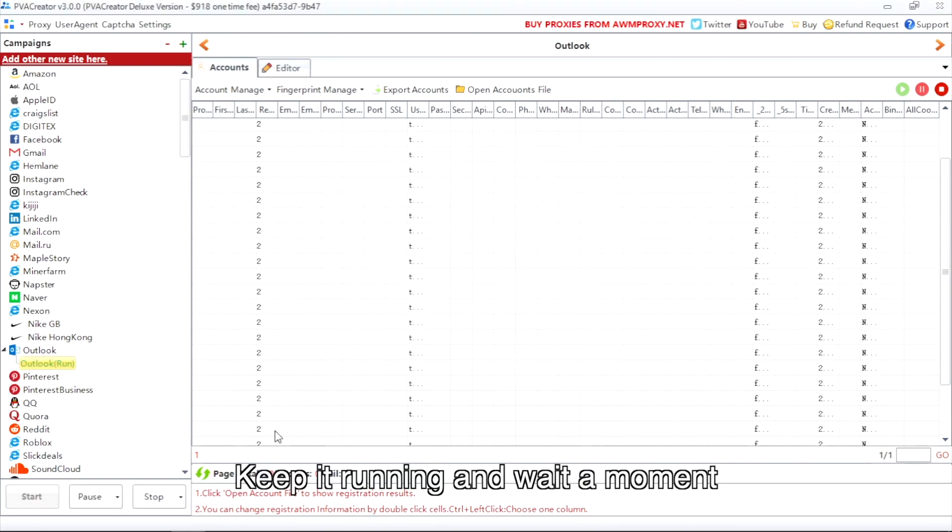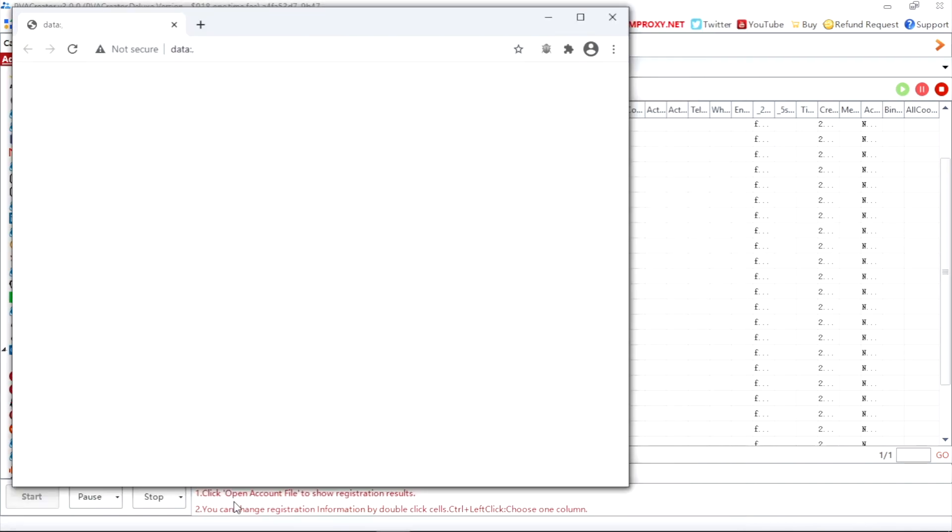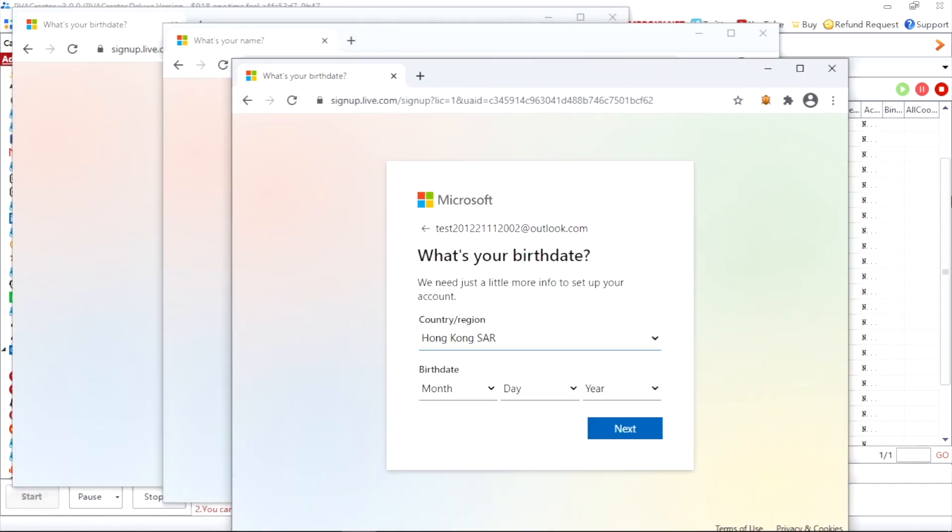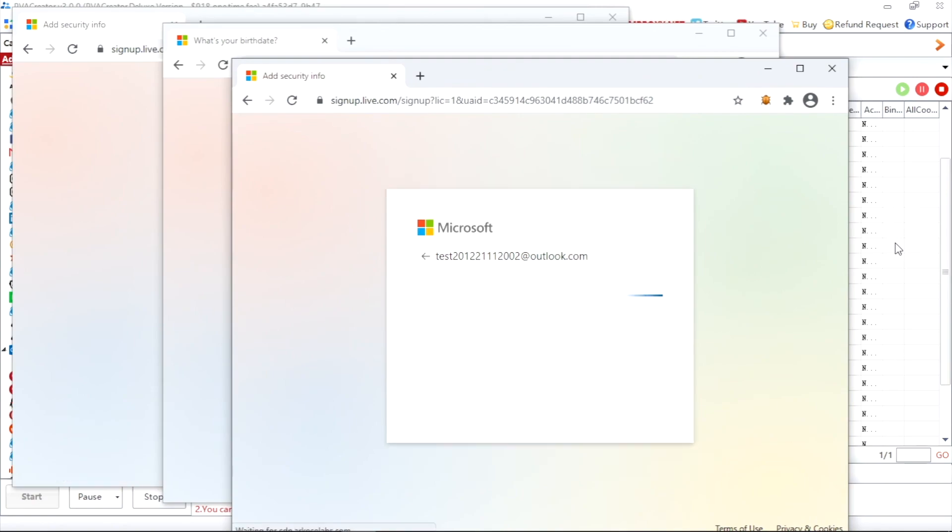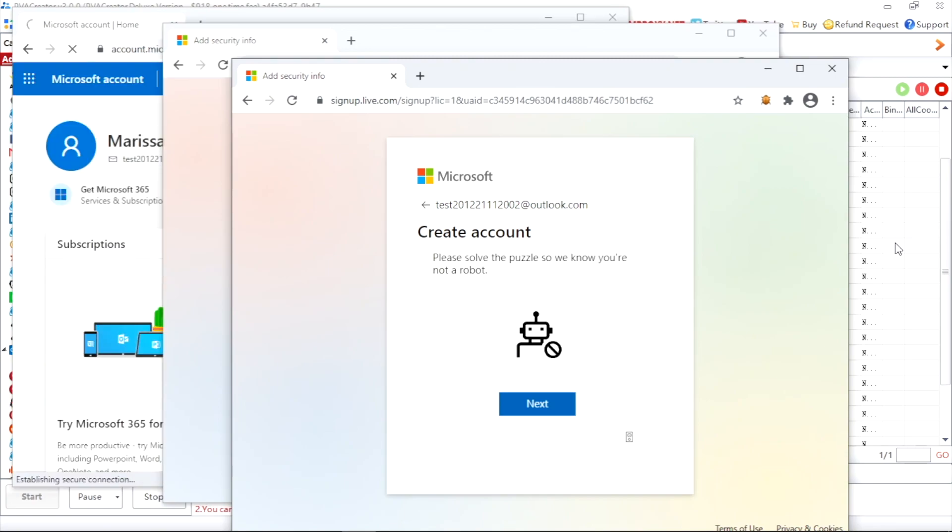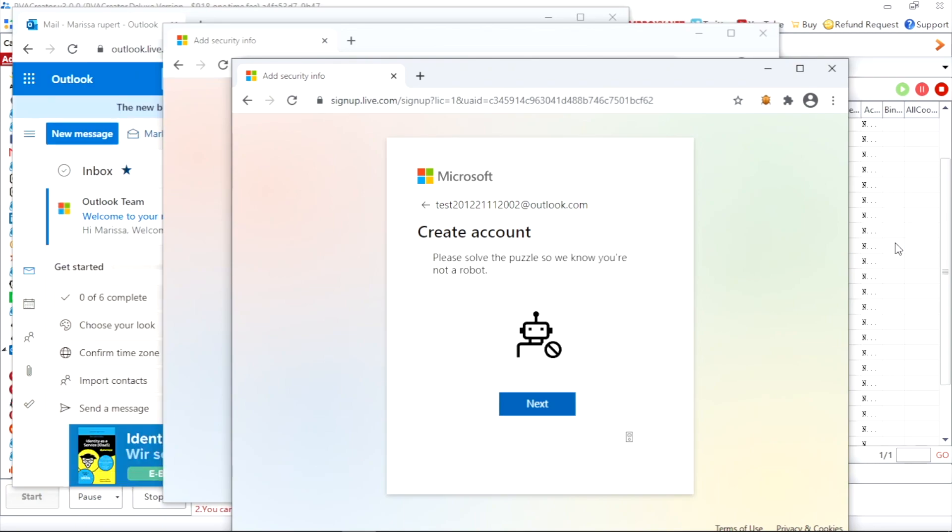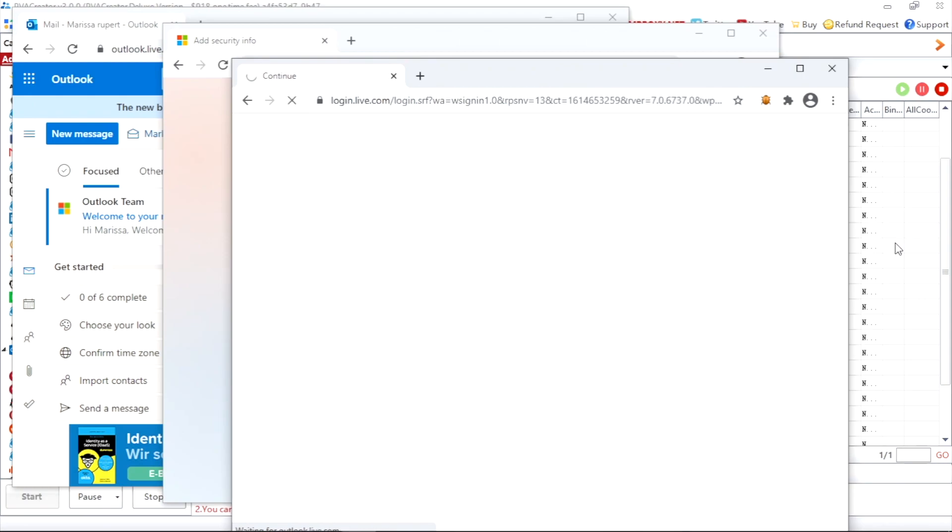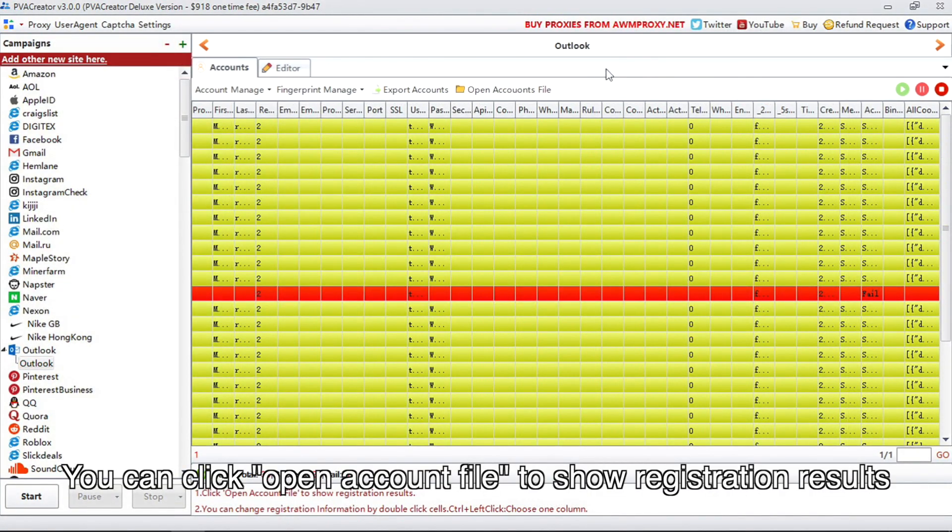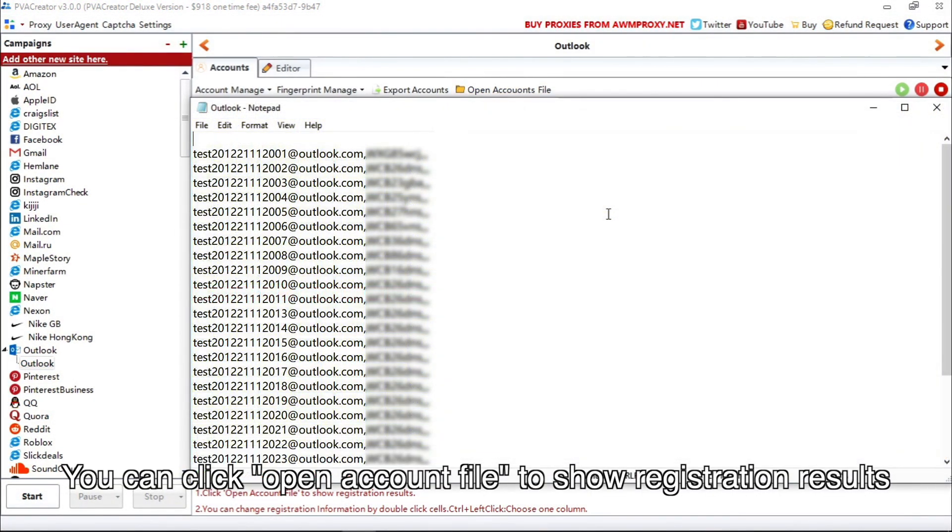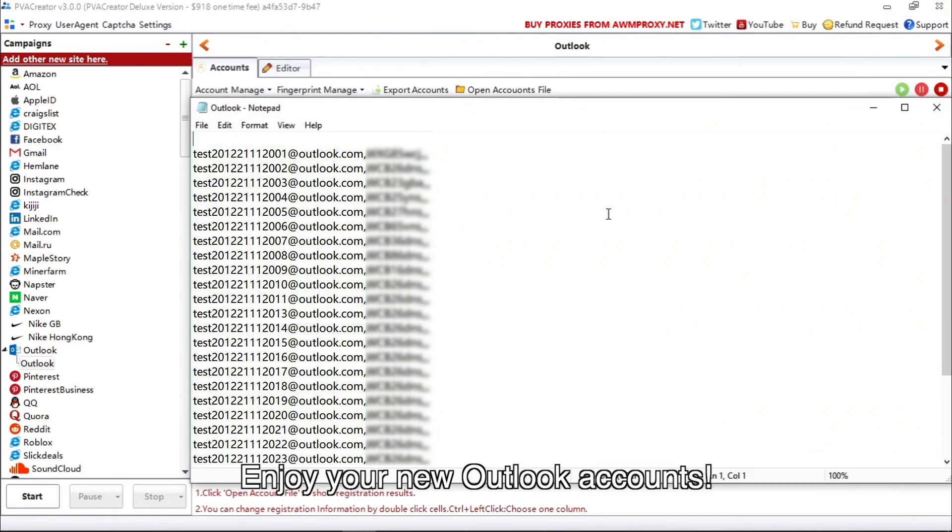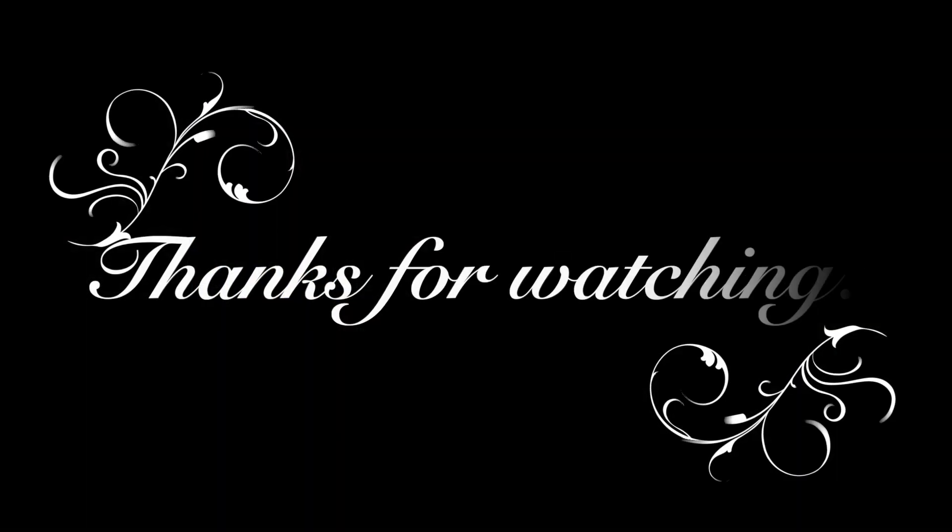Keep it running and wait a moment. You can click open account file to show registration results in the end.